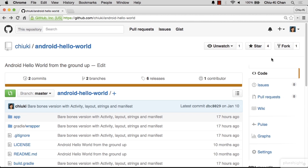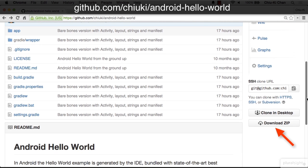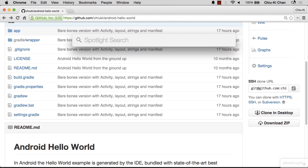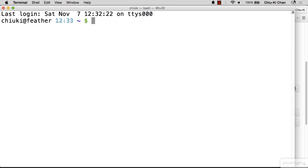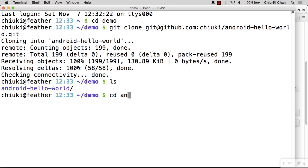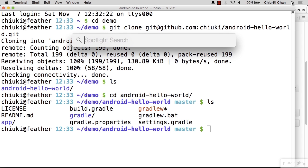Let's compile the HelloWorld app. Go to GitHub and download the repository. You can either get the zip file or use git clone. I like to use git clone, so I go to the terminal and create a directory for it. Verify that we have downloaded everything, and then go back to Android Studio.